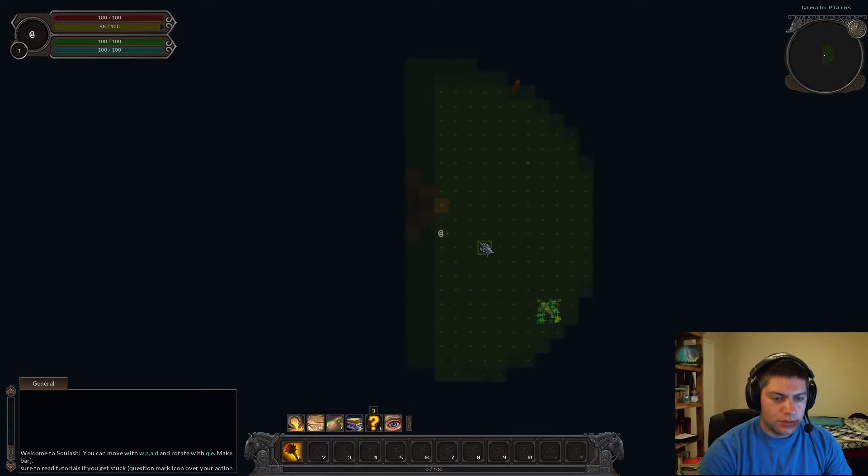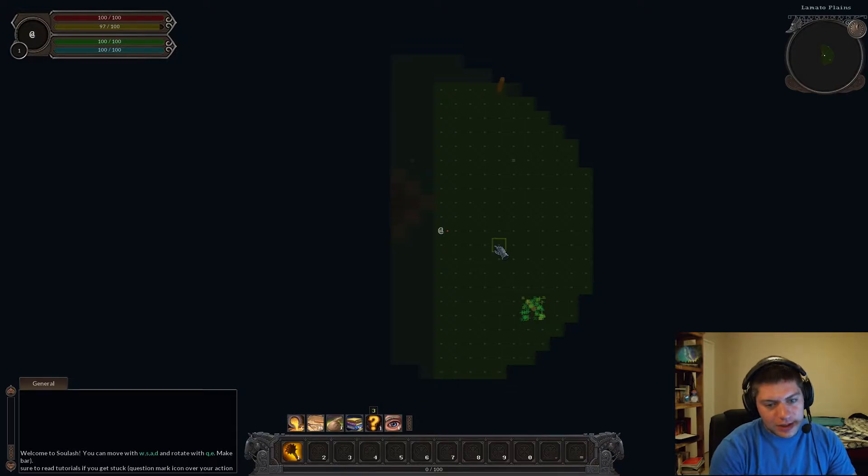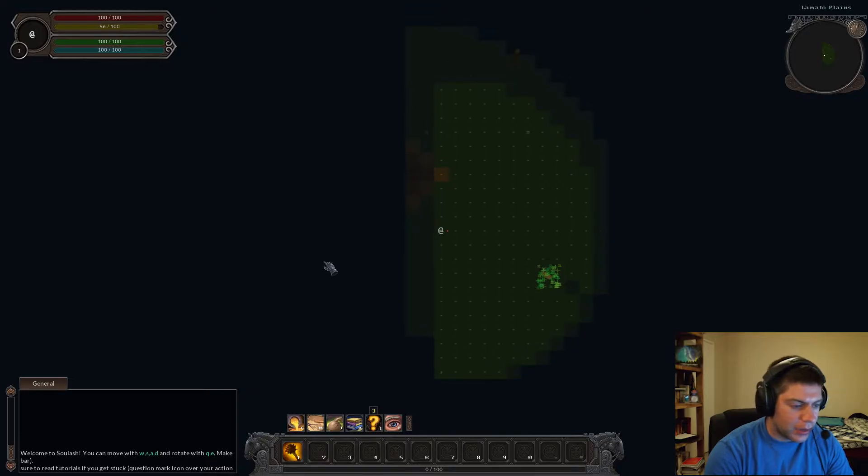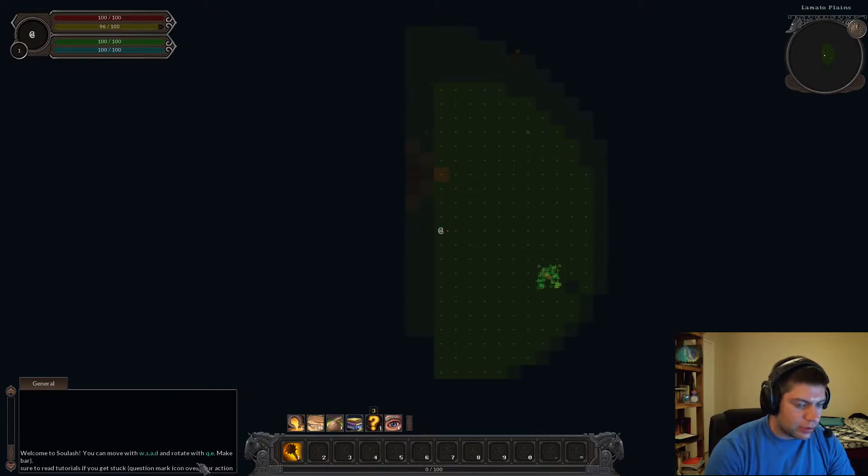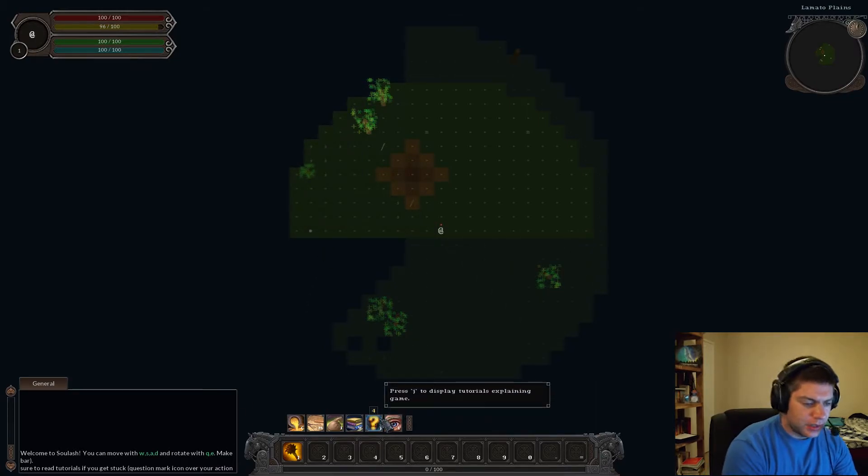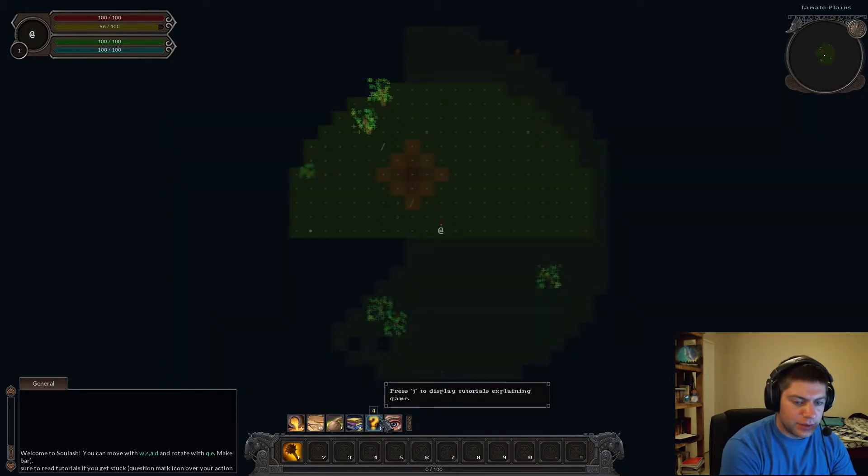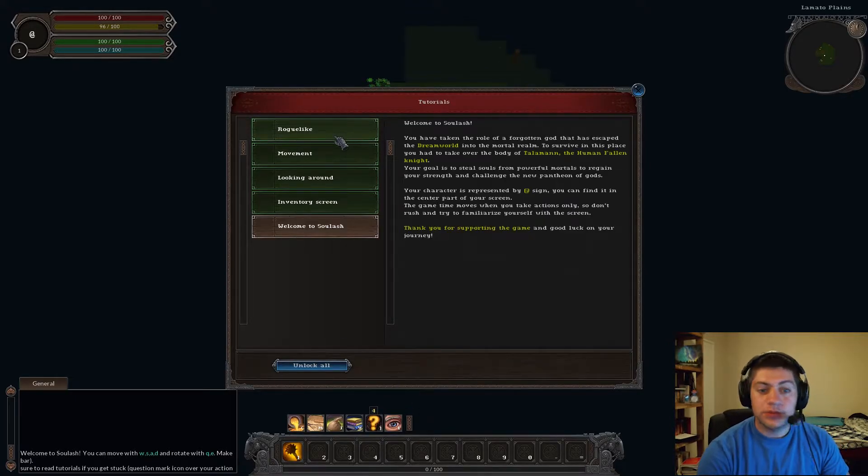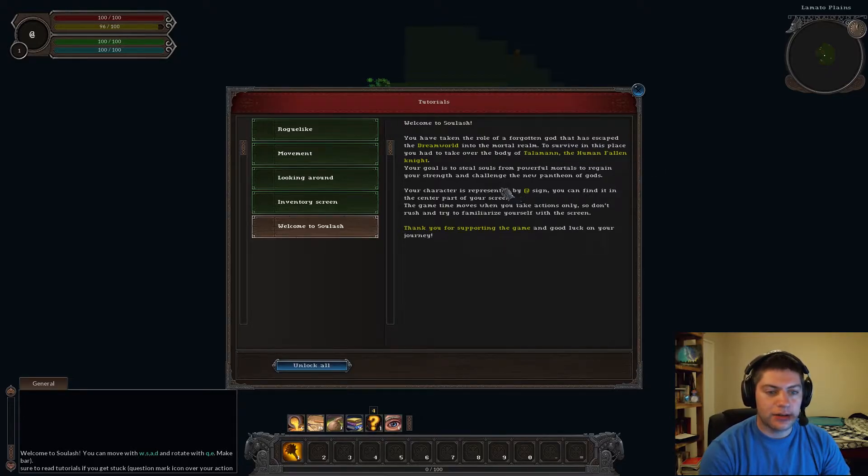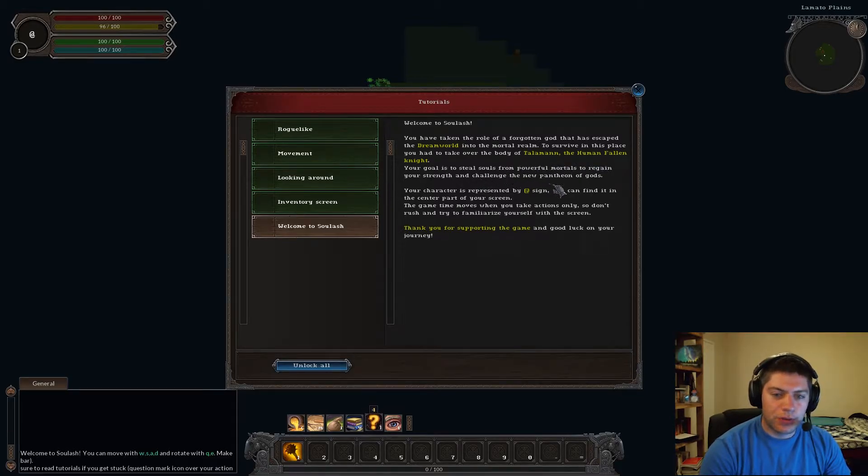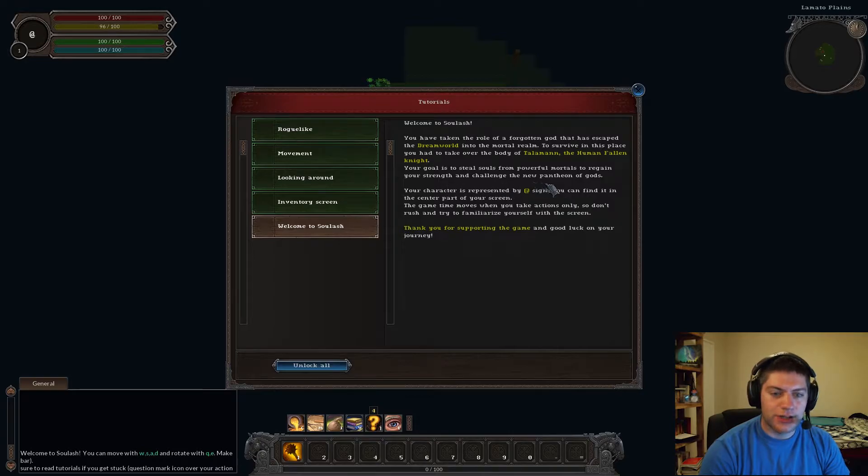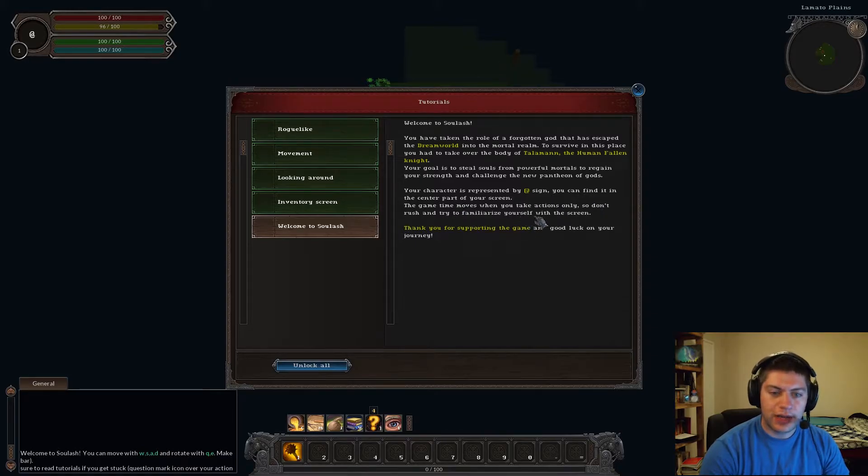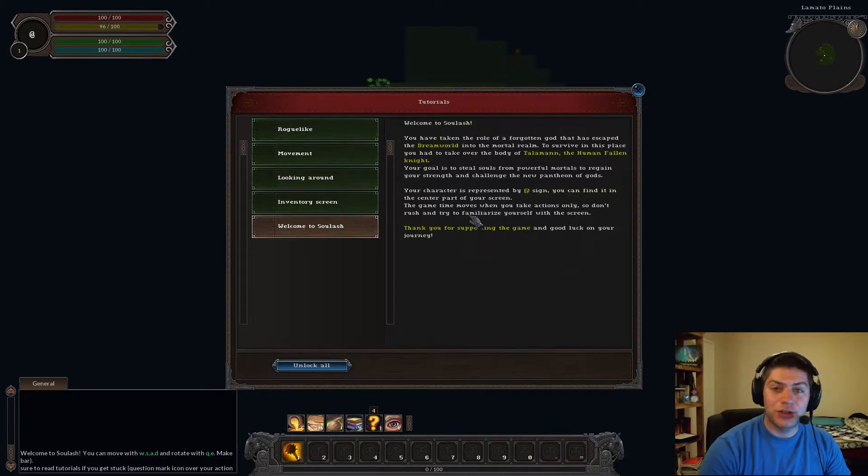Oh. Oh, it's... Oh, man. It is actually... Okay, why is WASD all backwards? You can move with WASD and rotate with Q and E. Ah, there we go. Press I to display in-game tutorials. Press J to display tutorials. Oh. Welcome to Soul Lash. You have taken the role of a forgotten god that has escaped the dream world into the mortal realm.